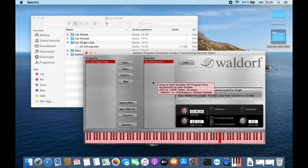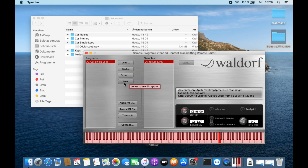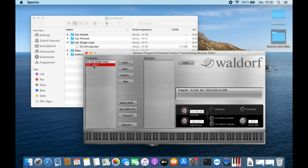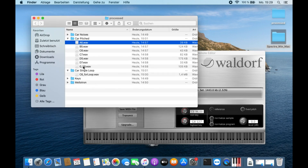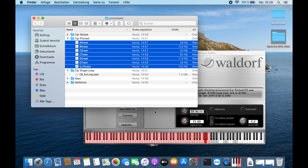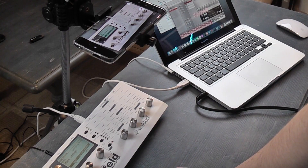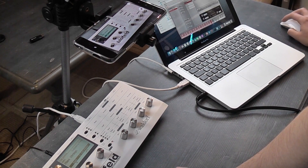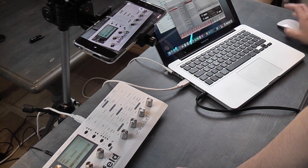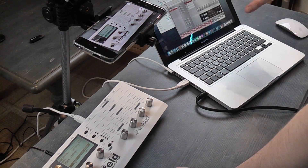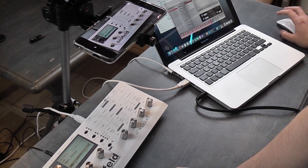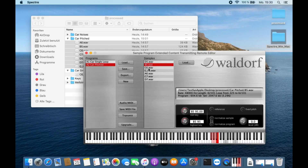Now we want to create a second sample set. We click on New and name it "car pitched". Again we load in all the samples from our folder into the sample set. Spectre will automatically route the samples to the keys based on frequency. I think Spectre also looks at the file names as an orientation, and then creates the ranges for each key.